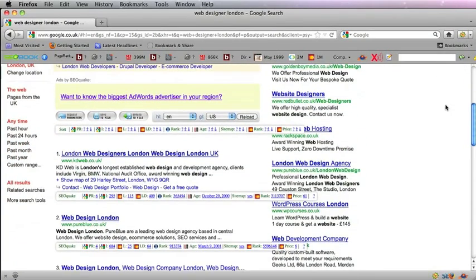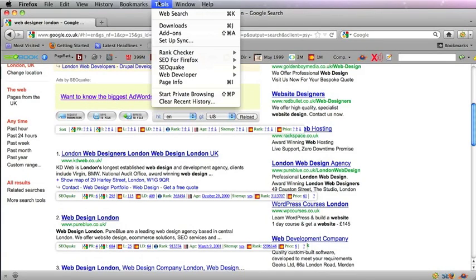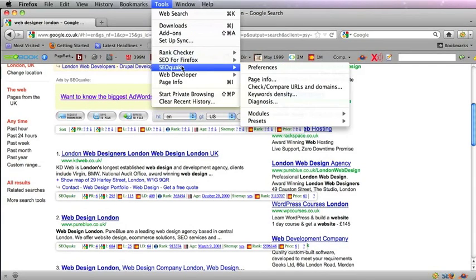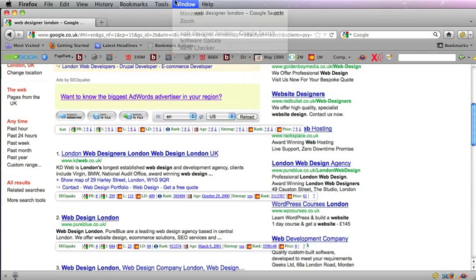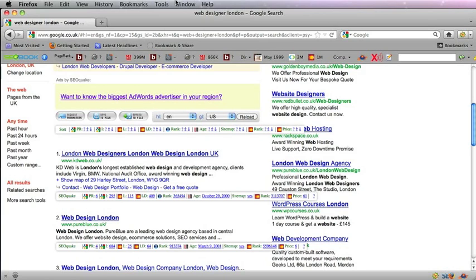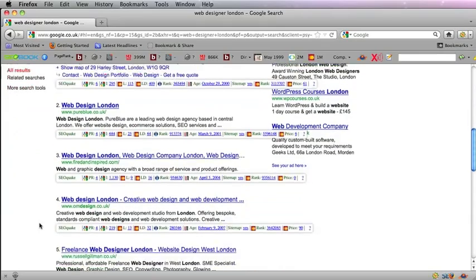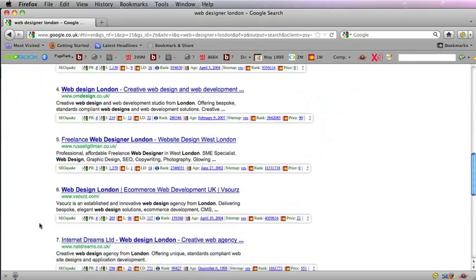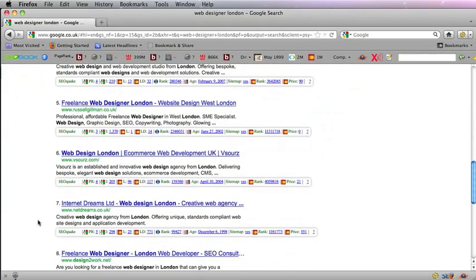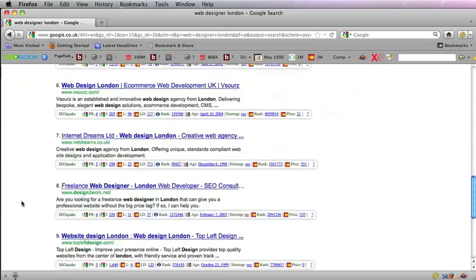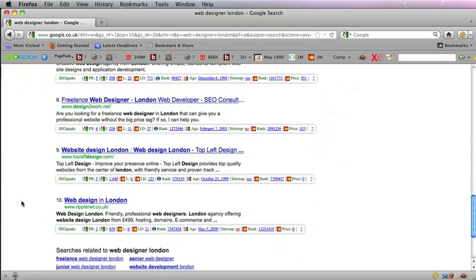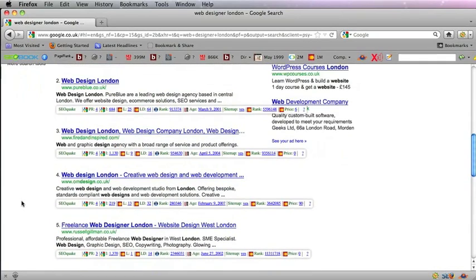Secondly, you will see that I've got these things popping up. Now these come from a tool, an add-on called SEO Quake, and you need to Google SEO Quake in order to get that. I very much recommend you use that add-on because it shows you various indicators about the websites that come up in the Google rankings.